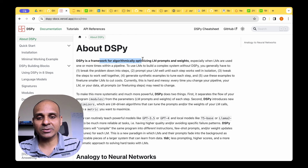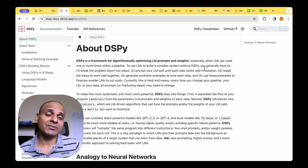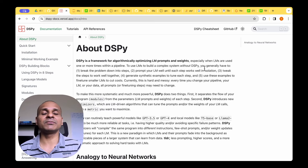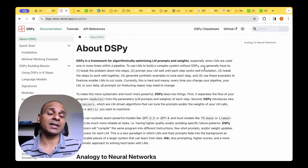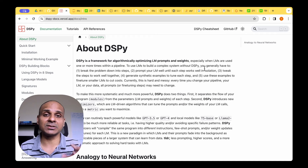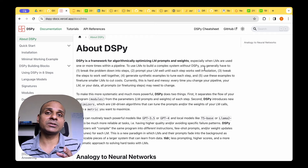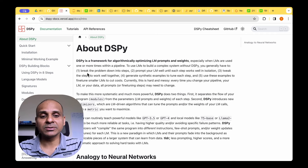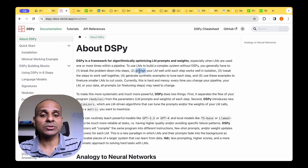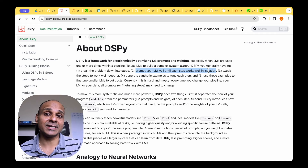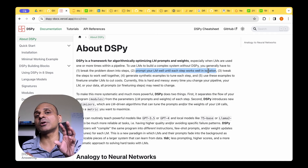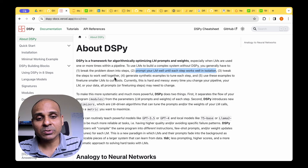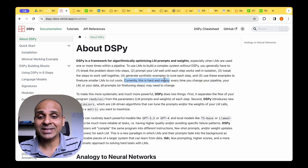What is DSPy? DSPy is a framework for algorithmically optimizing your language model prompts and weights. Even though language models are quite sophisticated, we cannot escape building a pipeline — for example, we can have a retrieval system with the language model, more than one database, and multiple language models each specialized in different tasks. To deal with this complex pipeline we have to break down the problem into steps and prompt each language model until each step works in isolation. Tweaking the steps to work together is quite challenging — currently this is a hard and messy problem.